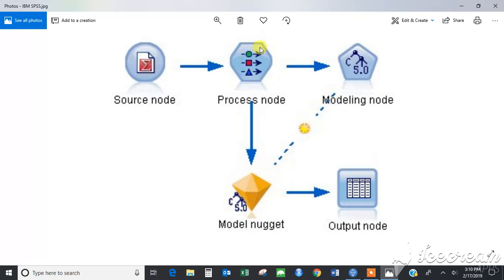As you can see, this is the stream in which the modeling is going on. It starts from the source node and it ends at the output node.